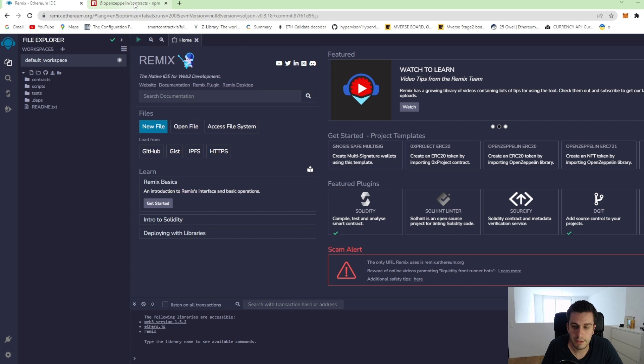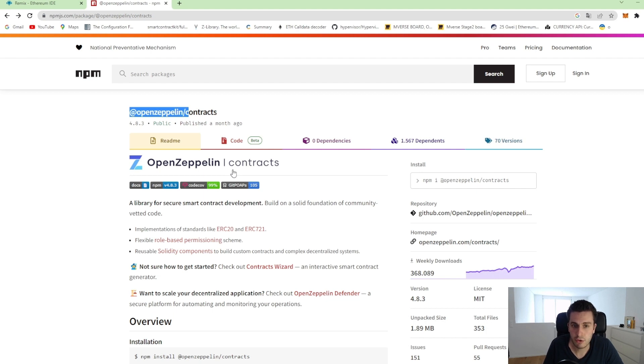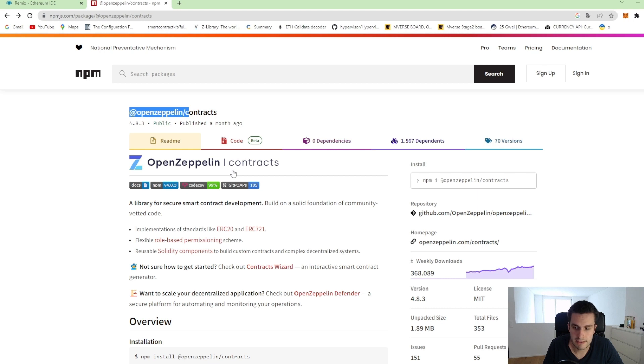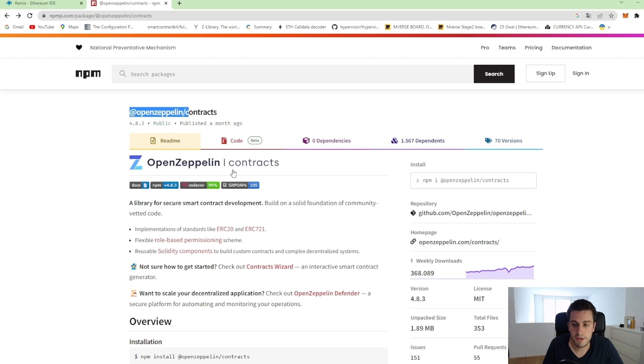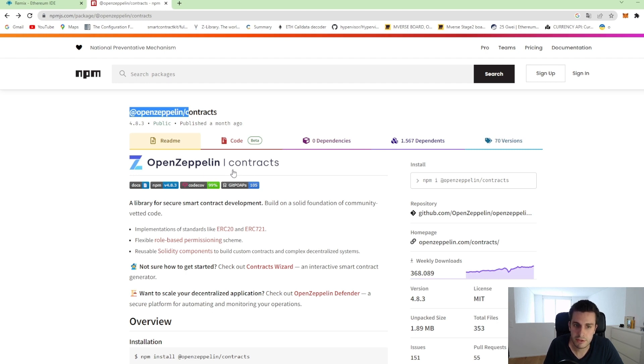And what I would like to do is I would like to use the OpenZeppelin library. OpenZeppelin provides standard contracts, standard implementations for usual use cases like ERC20, ERC721, governance, access control and so on. And we would like to take the implementation from them for the ERC20 token.